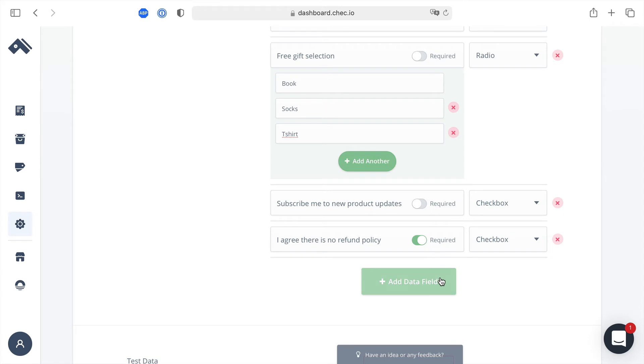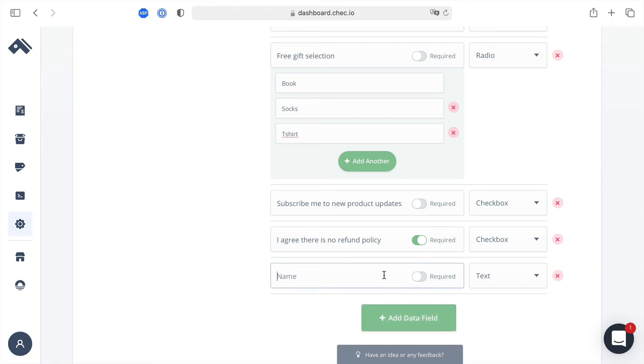Then we'll add another field and we'll give this a name of phone number for delivery updates and this will be of type number.